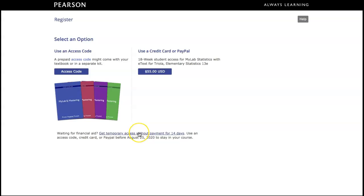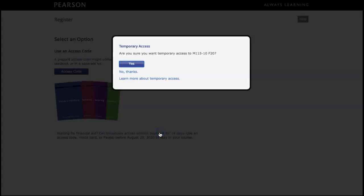If you want to try this program for 2 weeks or 14 days and see how it works for you, you can get temporary access without payment for 14 days. I'm going to click Get Temporary Access.